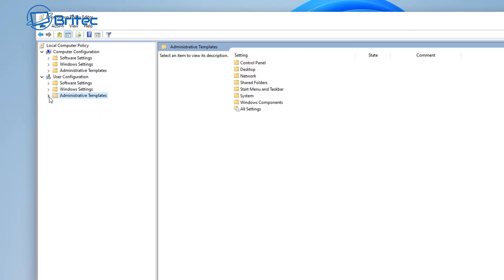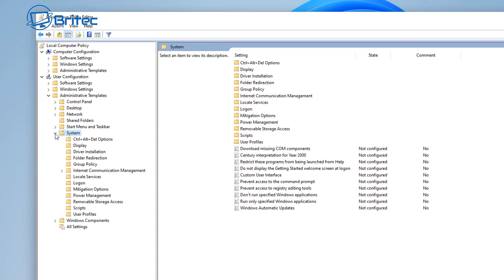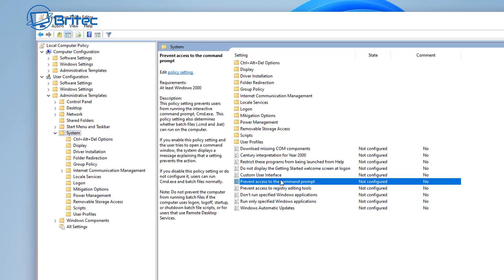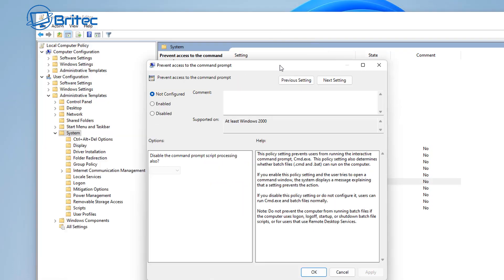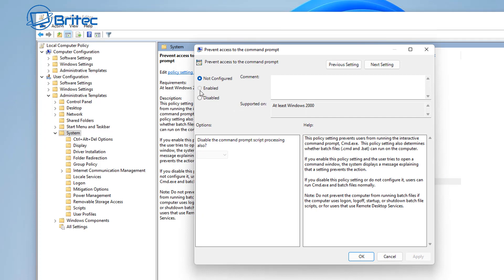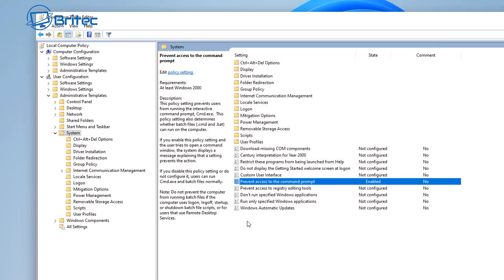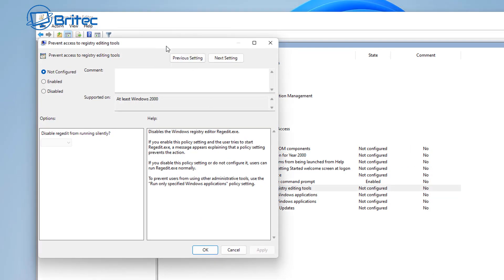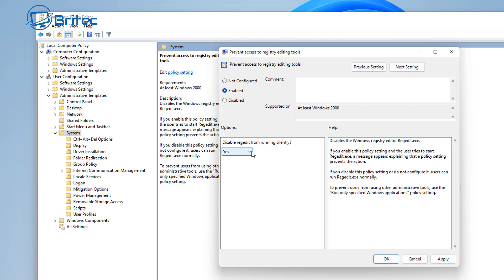This time we're going to look at the User Configuration. Go to Administrative Templates, then System, and on the right-hand pane you can see 'Prevent access to Command Prompt', 'Prevent access to Registry Editor tools', and a bunch of other areas you may want to restrict users from accessing. By enabling this feature, it will also block the running of batch files and scripts — they won't be allowed to run on the system.